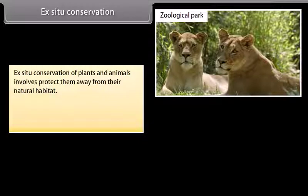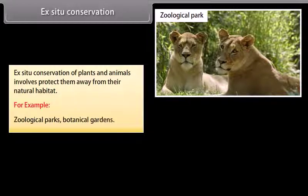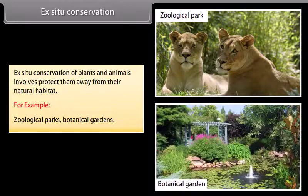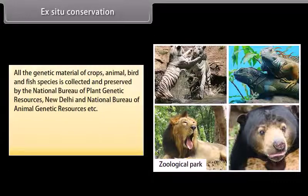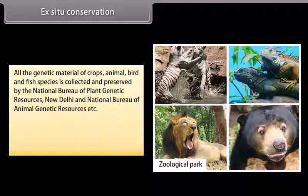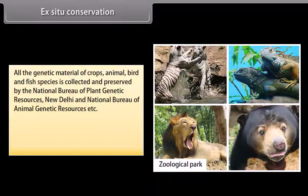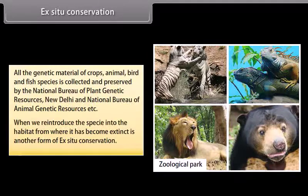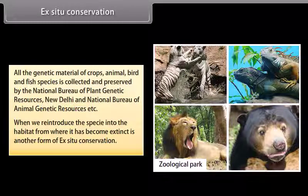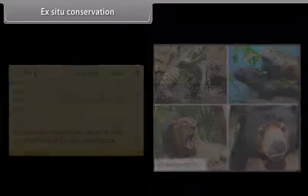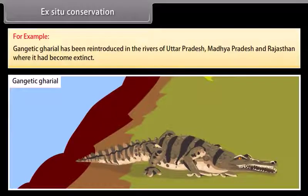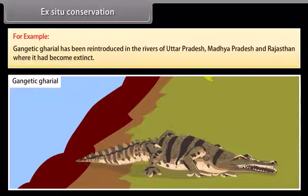Ex-situ conservation of plants and animals involves protecting them away from their natural habitat. Examples include zoological parks and botanical gardens. All genetic material of crops, animal, bird, and fish species is collected and preserved by the National Bureau of Plant Genetic Resources, New Delhi, and the National Bureau of Animal Genetic Resources. Reintroducing species into a habitat from which they have become extinct is another form of ex-situ conservation — for example, the Gangetic Gharial has been reintroduced in the rivers of Uttar Pradesh, Madhya Pradesh, and Rajasthan.